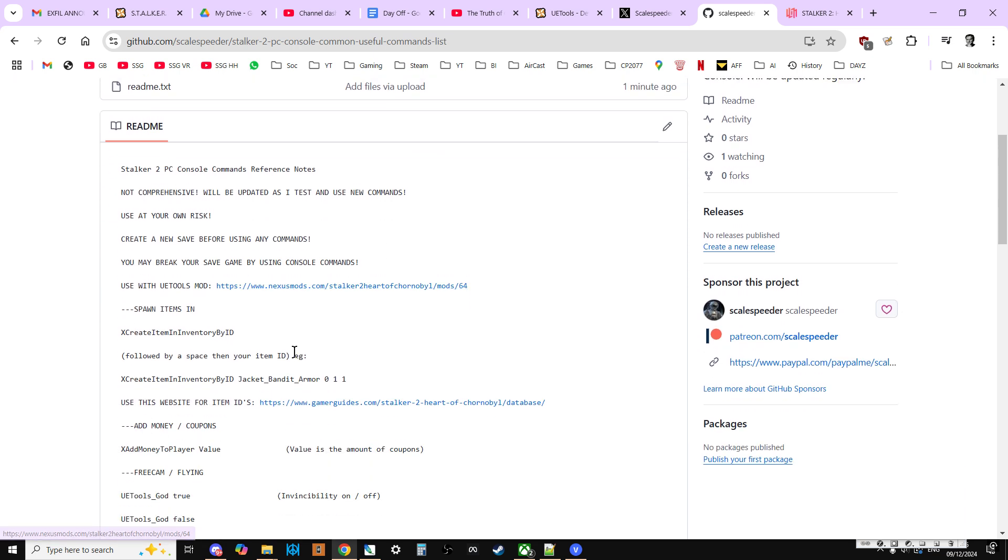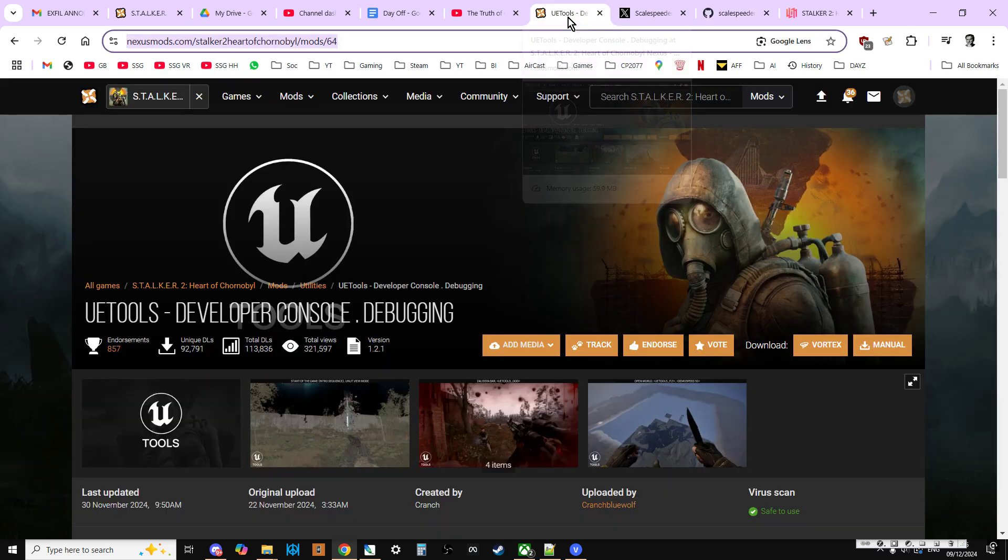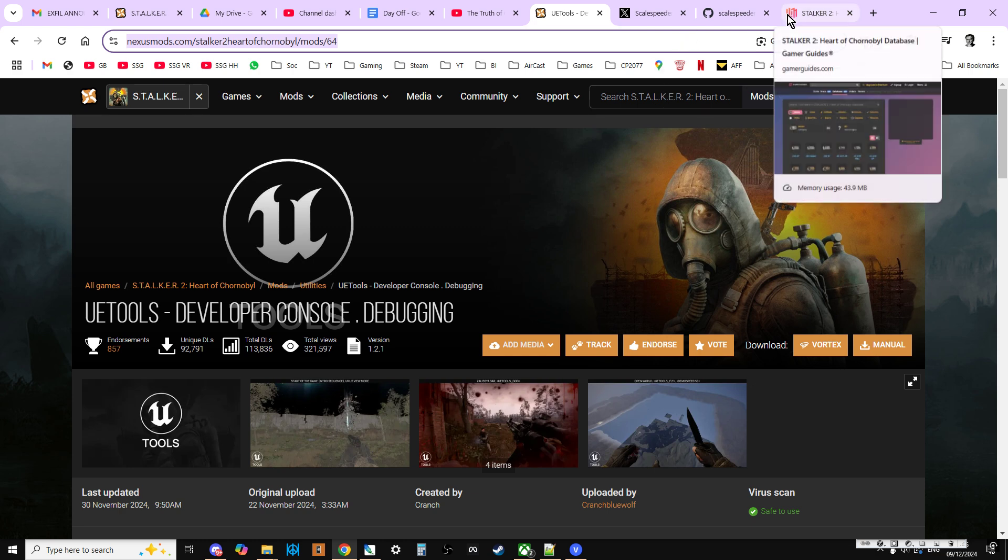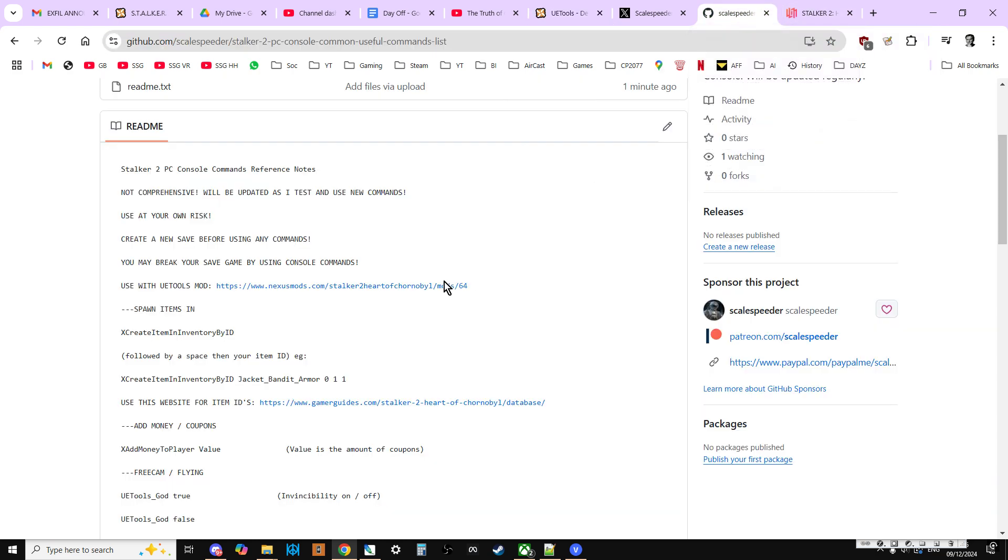And what I've done is, it's not a comprehensive step-by-step way of using these commands. What I'll also do is I'll put a link to my video on how you install UE tools so you have access to the console on PC Stalker 2. But it kind of goes down and as you've started to put some of these commands in, it will become more useful as you go along.